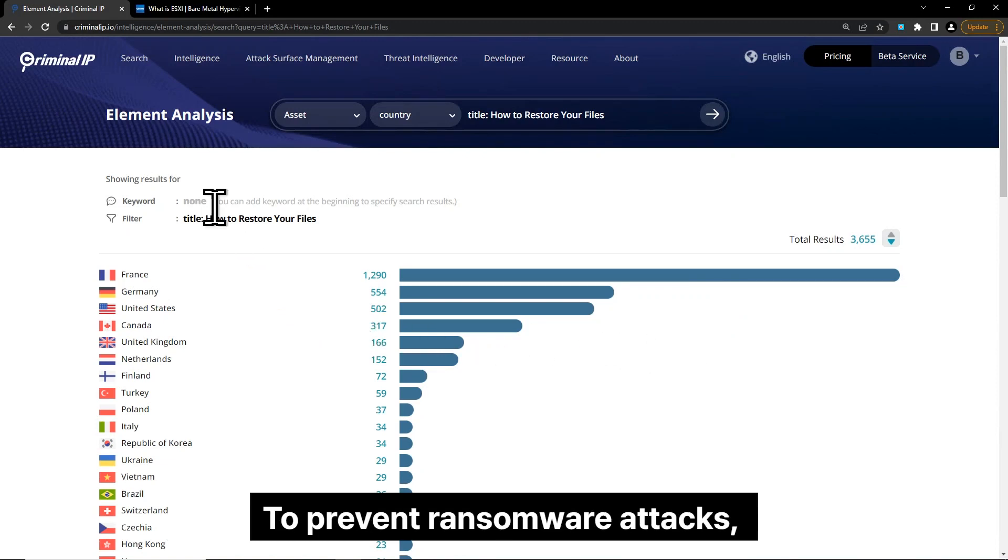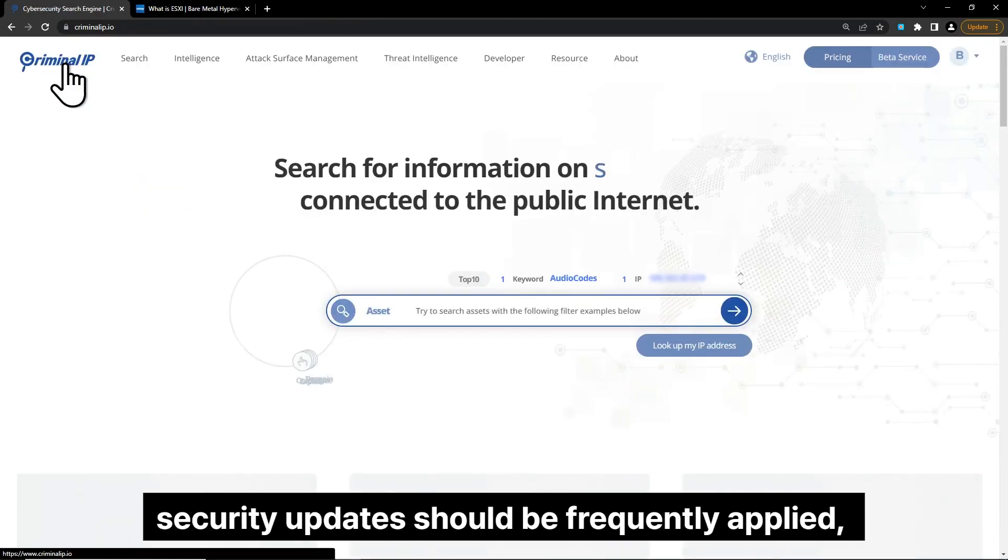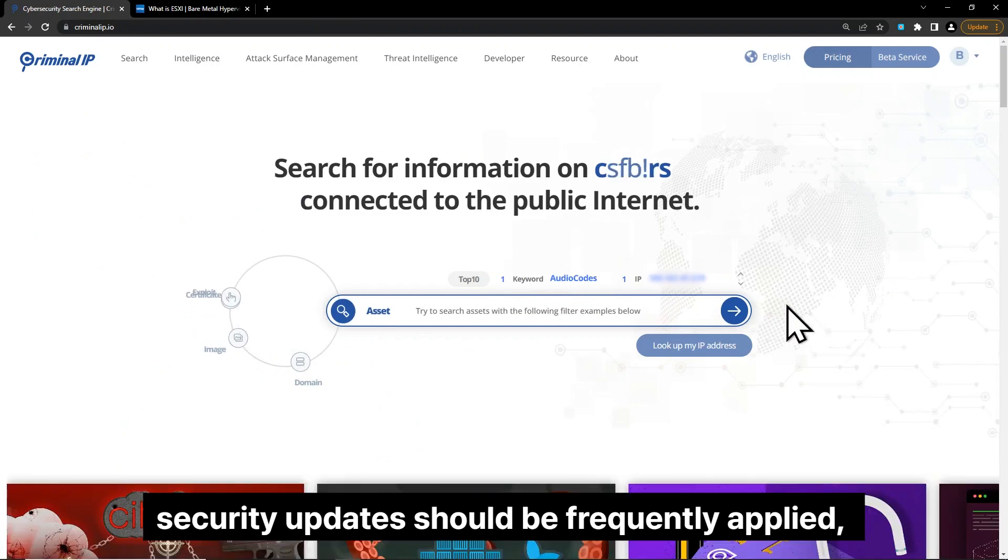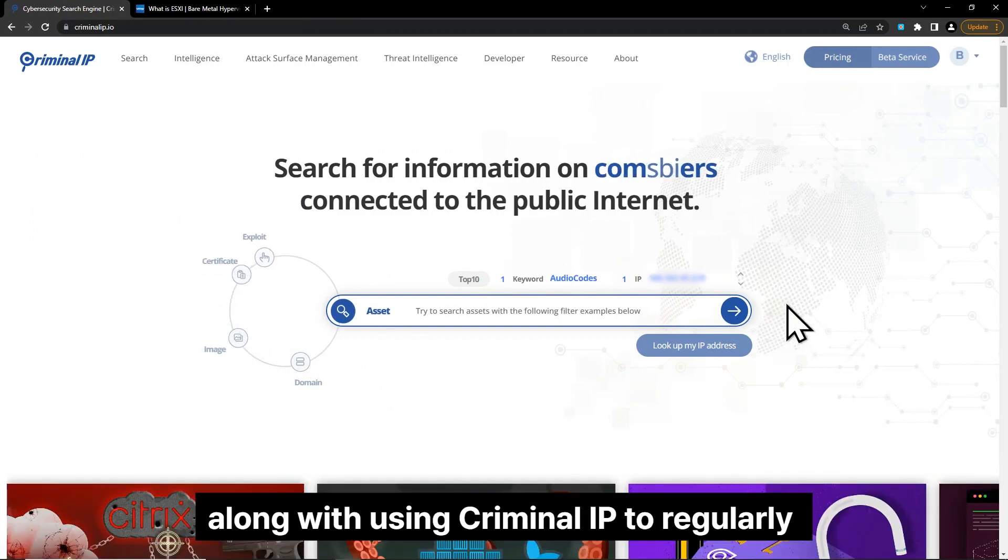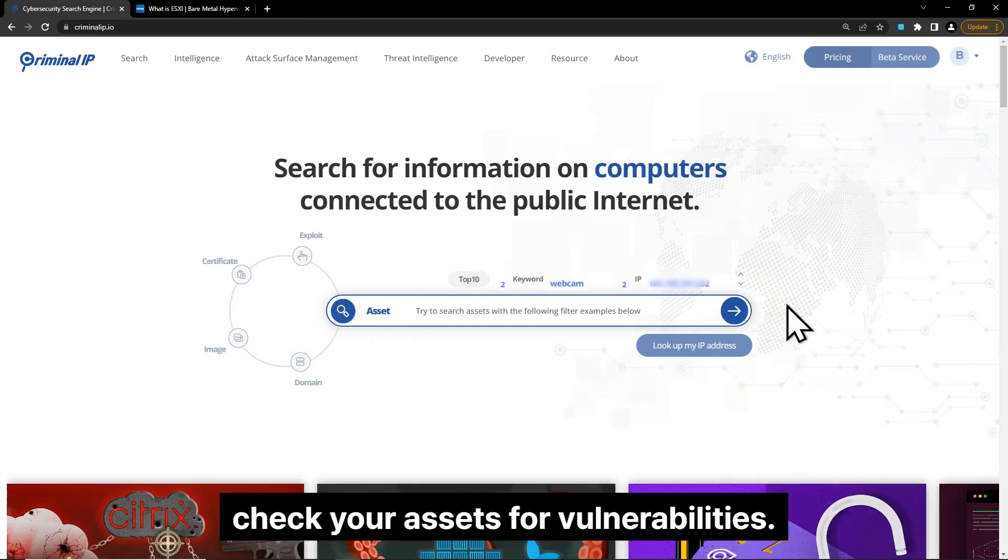To prevent ransomware attacks, security updates should be frequently applied, along with using Criminal IP to regularly check your assets for vulnerabilities.